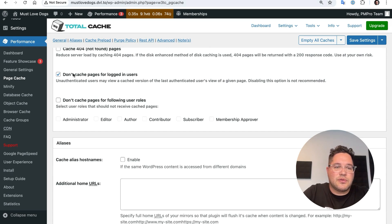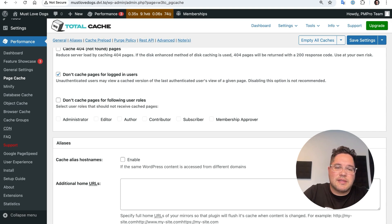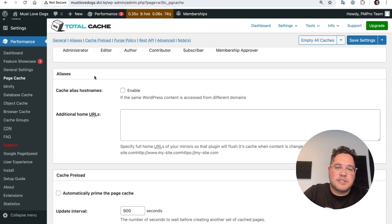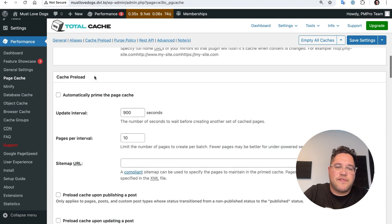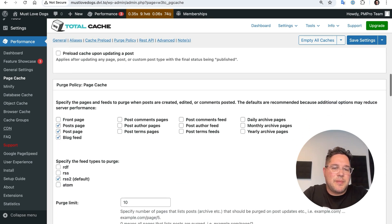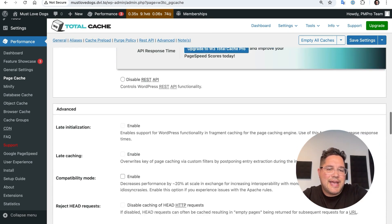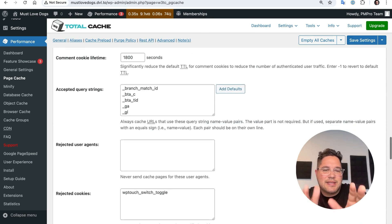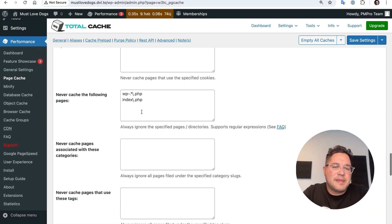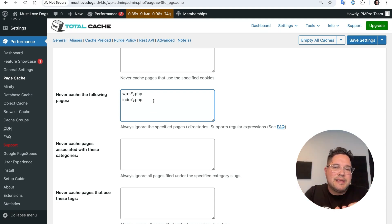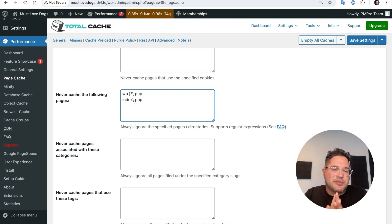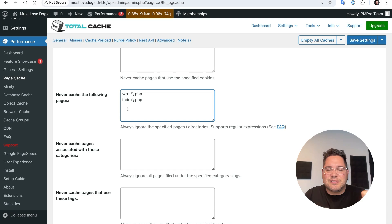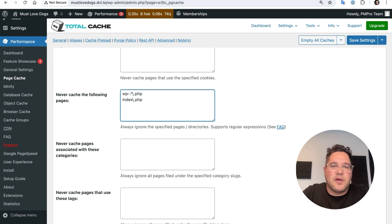And then I'm going to scroll down through some of these other settings and ignore those. What I'm looking for is this setting under advanced, which is never cache the following pages. So there's a couple in here already. So this WP dash and the dot star thing means like the WP admin page. WP includes like pages related to WordPress, actually mostly WP admin there, honestly, is not going to get cached. Index.php, that's a page that's used sometimes for different form things. So those are good to exclude from cache. It's in the default.